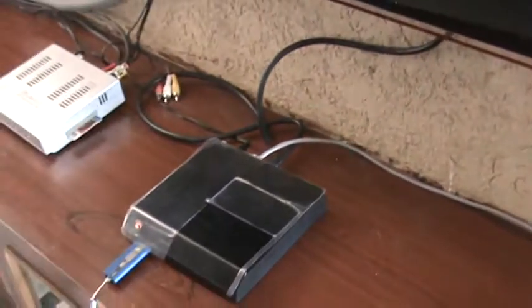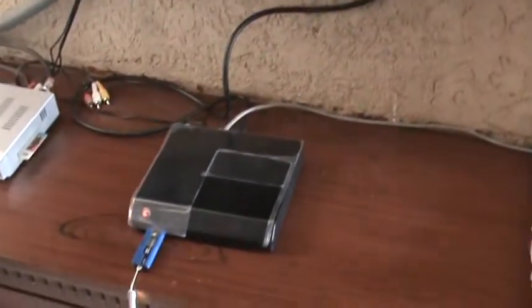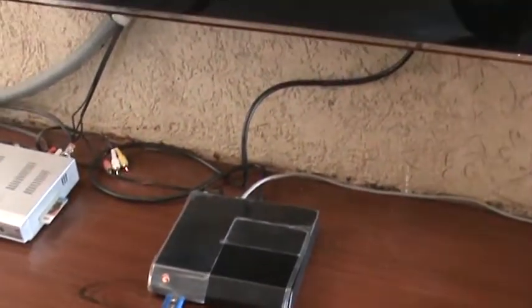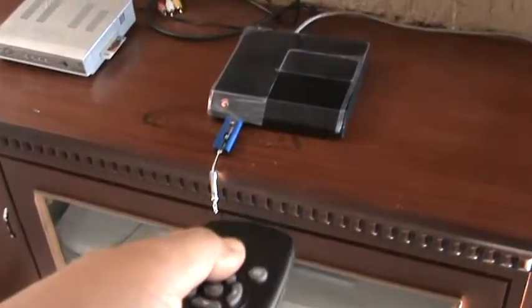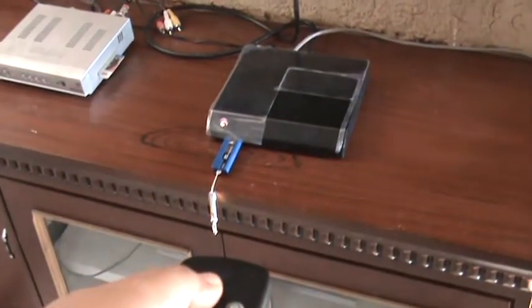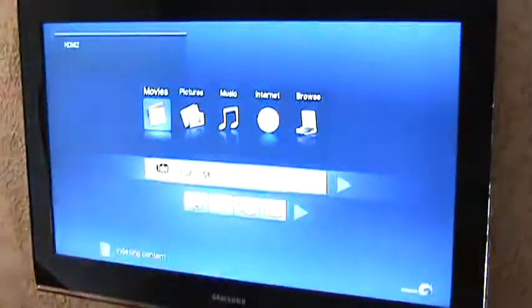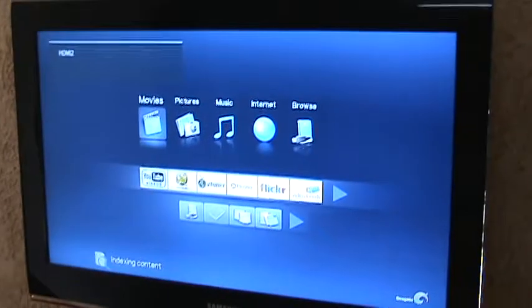Alright, with this we're going to turn this on and it's turning on right now. Checking for the HDMI signal. Alright, there we go.